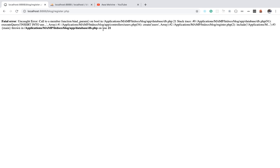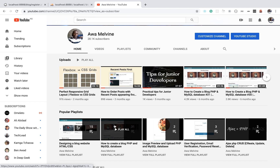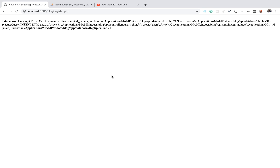Hey guys, hope you're all doing well and keeping safe. Recently I have been receiving a lot of messages on how to solve this error message in PHP. I received these messages from people who follow this series I created on how to create a blog with PHP and MySQL database. I have been responding to the messages individually but I find that it is not very scalable because the messages keep coming, so I thought it would be a good idea to create a video addressing this issue.